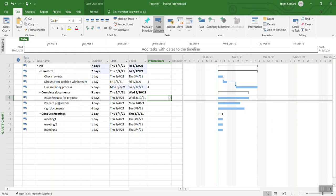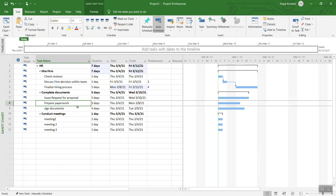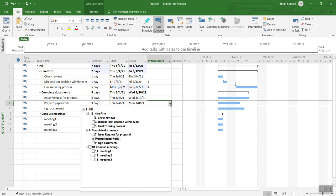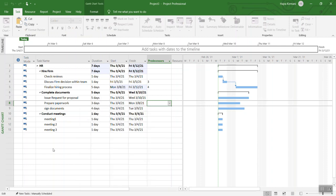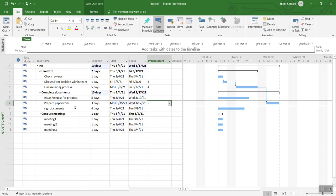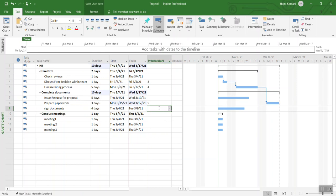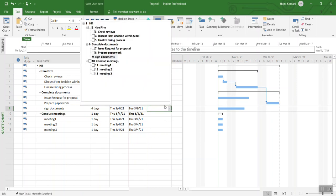It totally depends on how HR is operating in that firm, so we can leave that one. But for example, we can take this one, prepare paperwork. Over here we see that the paperwork cannot be prepared until you have the decision from the team and finalize the hiring process. So you can say that you have a dependency on finalizing the hiring process before the paperwork is done. Similarly, we cannot sign the documents until the documents are ready, so we can say prepare paperwork.